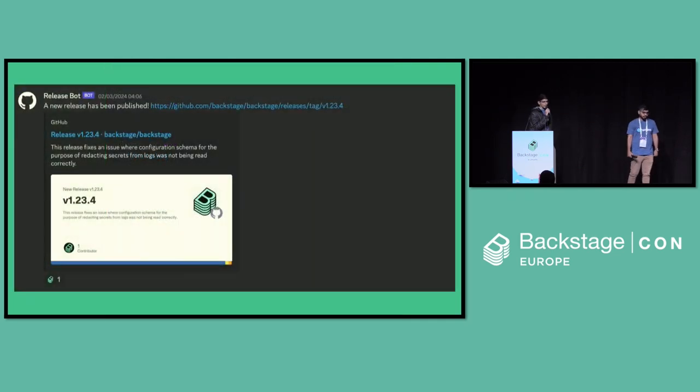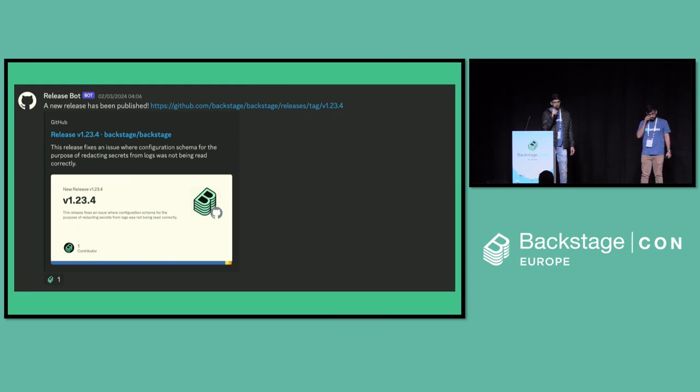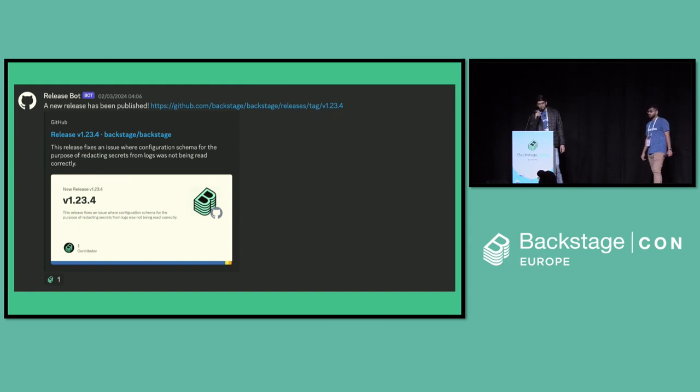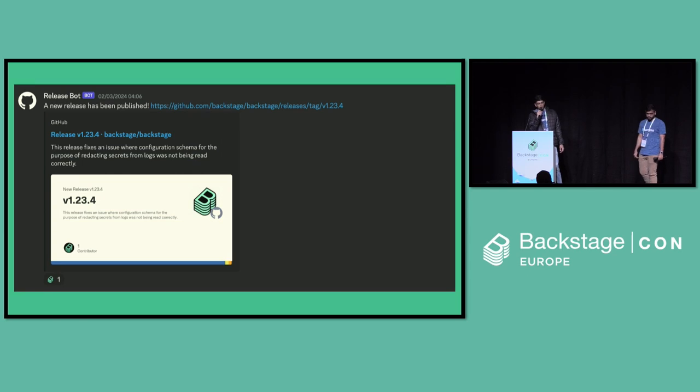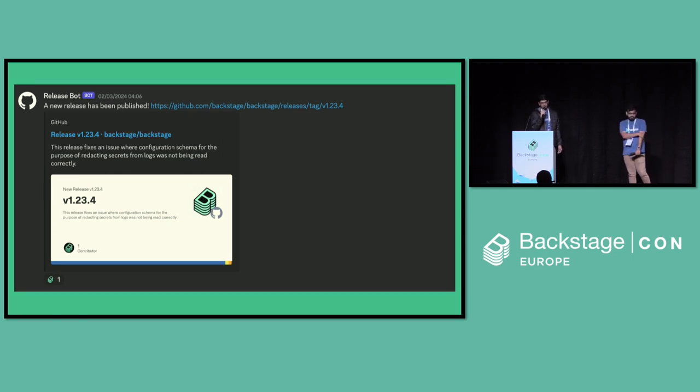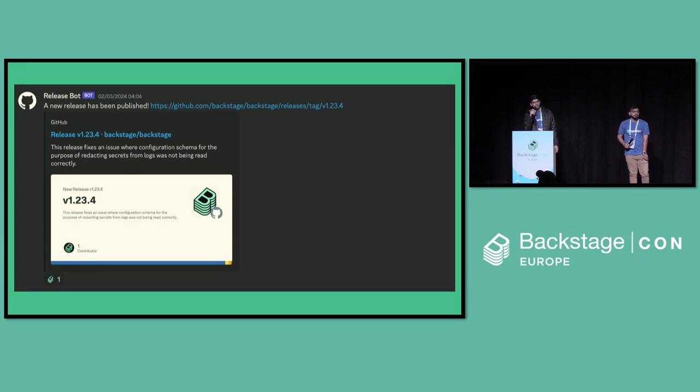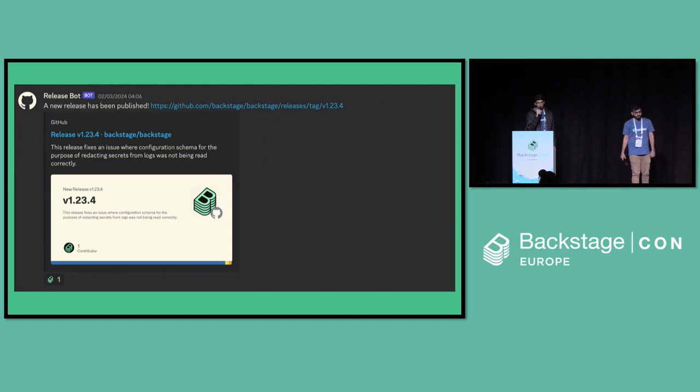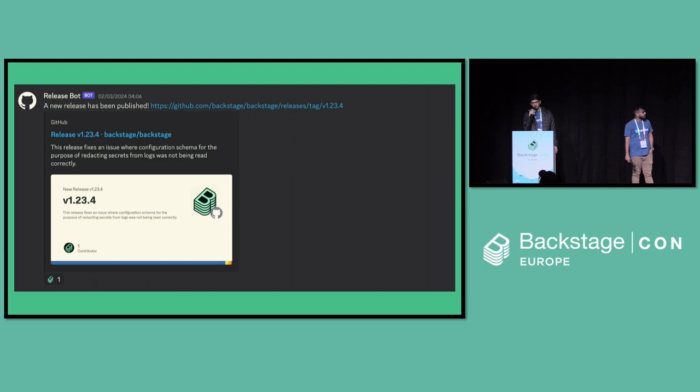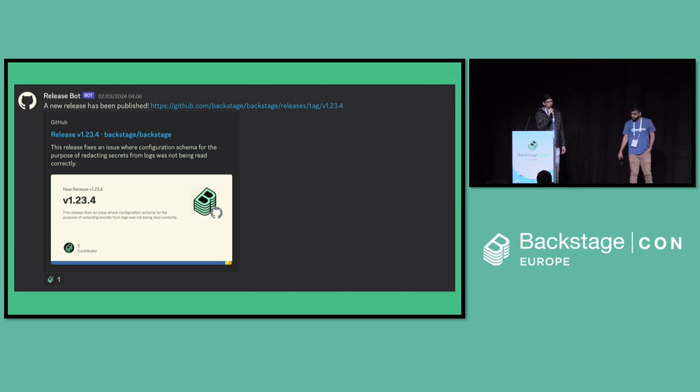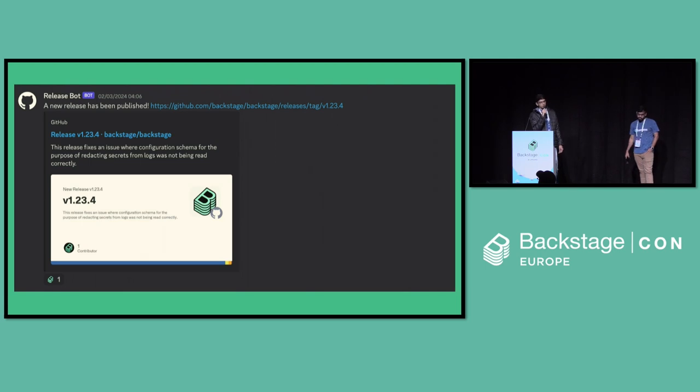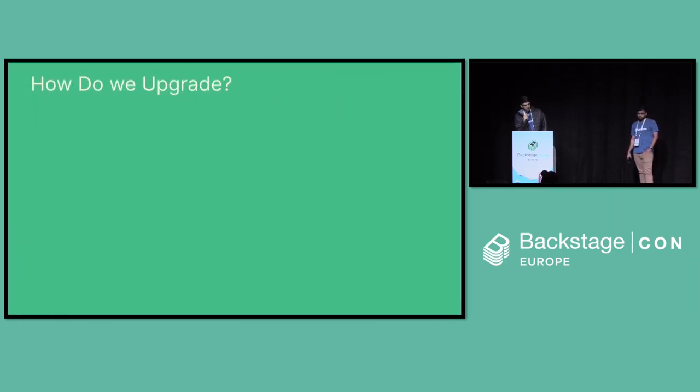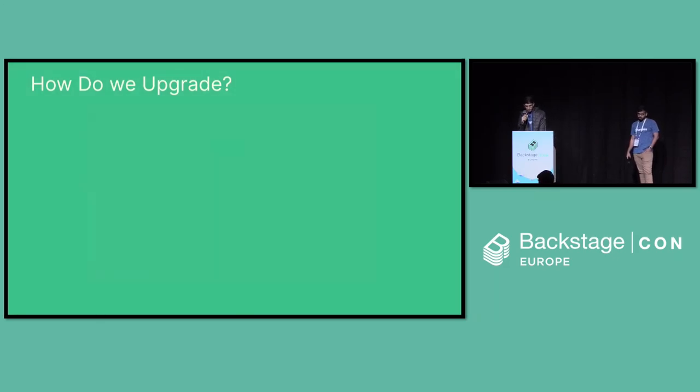Once we have this auth middleware written, we can plug it in wherever appropriate inside the router here. For example, if you want all the software catalog and the software template requests to be authenticated, we can just add it in the router here before we pass on the control to the respective plugins. So with this addition, all these requests will be authenticated now using the headers and using the internal services. And all the unauthorized requests will be rejected from here itself. So once we have this, let's say I open the Discord on the next day and I see that there's a new release published. And definitely I would want this to be a part of our frontstage setup.